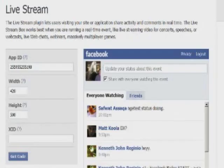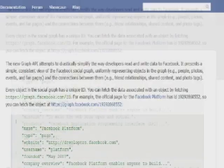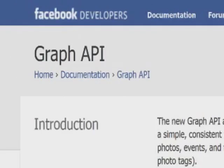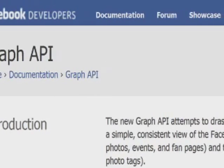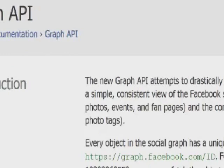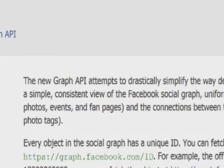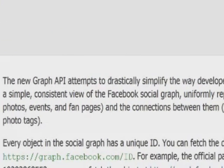By inputting the open graph protocol, with the information provided by the website owner, the website will become a part of the social graph on Facebook. Users will be able to connect your pages, and your pages will show up in their profiles, within search results, and in news feeds.